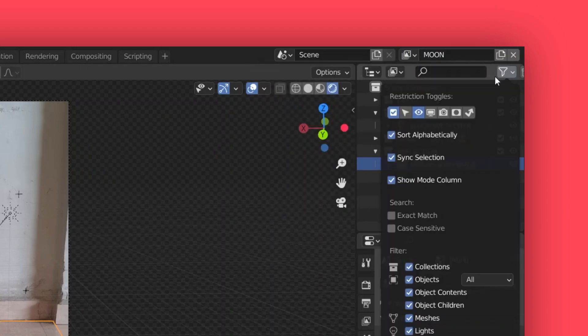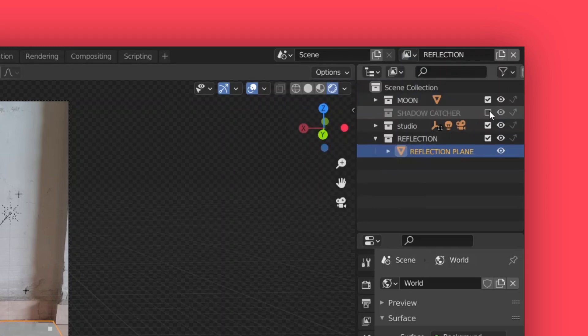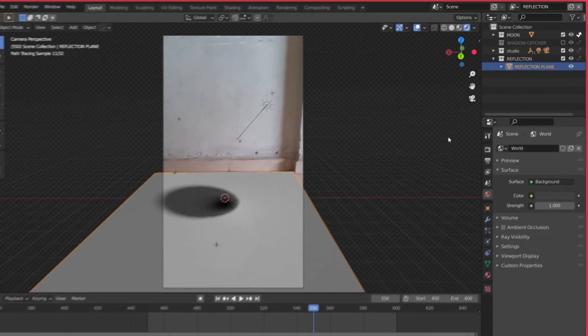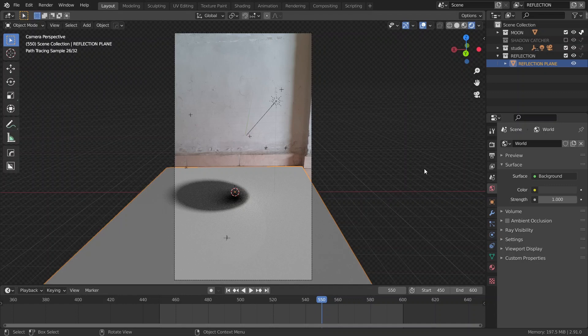Then, click on this filter icon and select indirect only. Then, in our reflection view layer, I'm going to disable the shadow catcher collection, and I'm going to enable indirect only next to our moon collection. This means that the lights and everything will interact with the moon, but the moon will not appear in our render for this layer, as you can see.